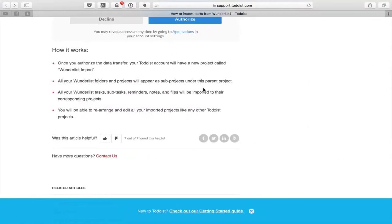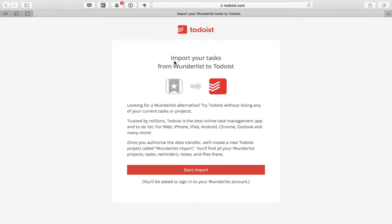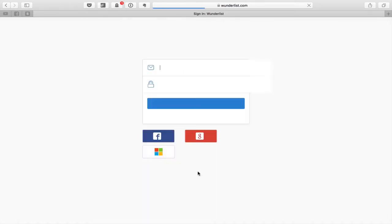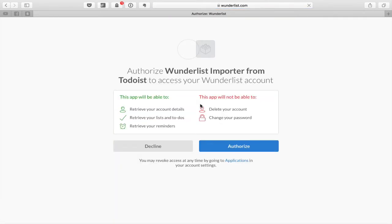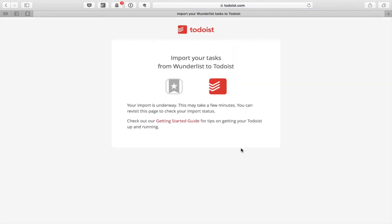Let's go back to the page and go into the Wunderlist importer. I'm going to start the import — this is going to go to Wunderlist.com. I've got my details there, I'm going to sign in and authorize the importer. We click on Authorize and now it's importing my tasks.